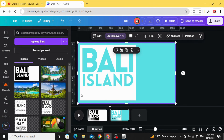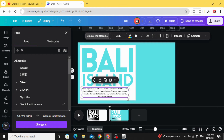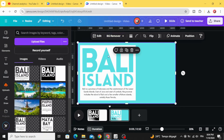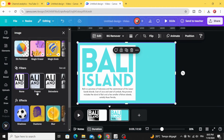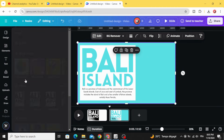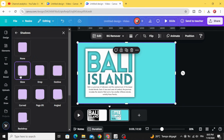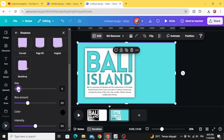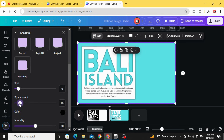Type your text over here. Then click on the image, go to Edit, and select Shadows. Click Glow.